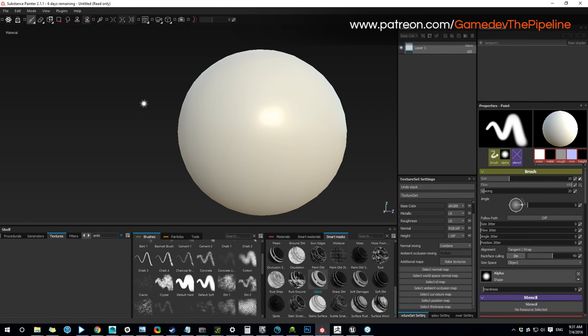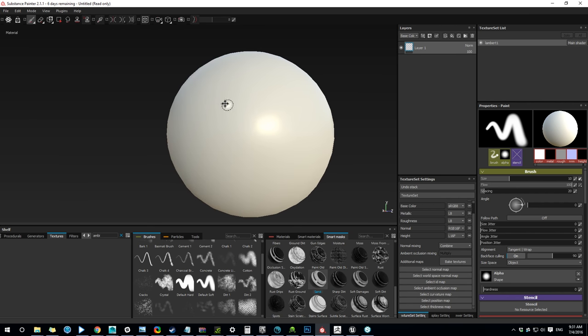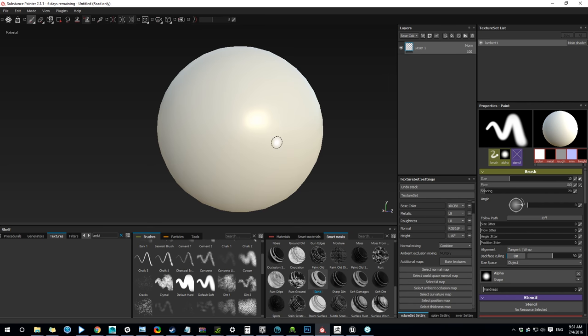Hi guys! One of my patrons was wondering about a workflow for painting out artifacts in Substance Painter. So I'm recording this quick tutorial to show you the process that I use to paint out any bad stuff.